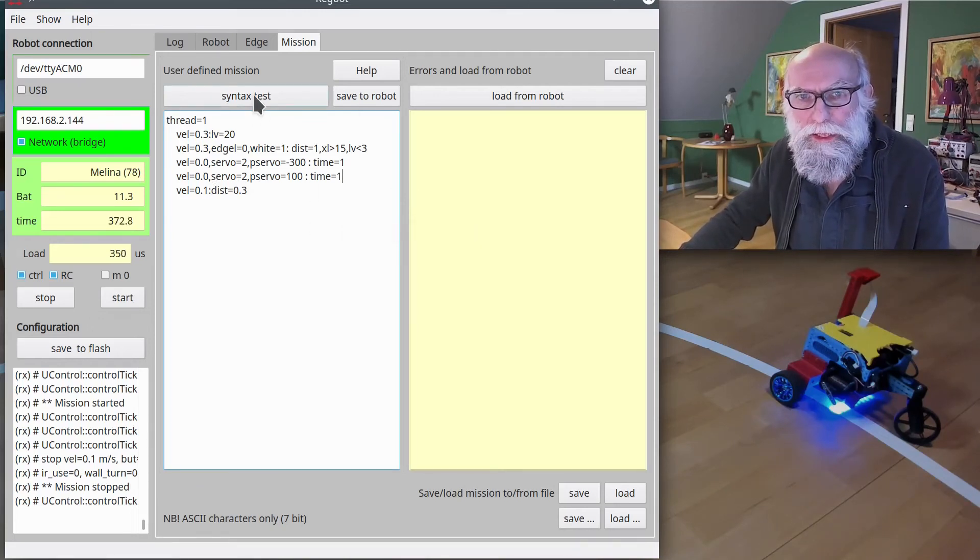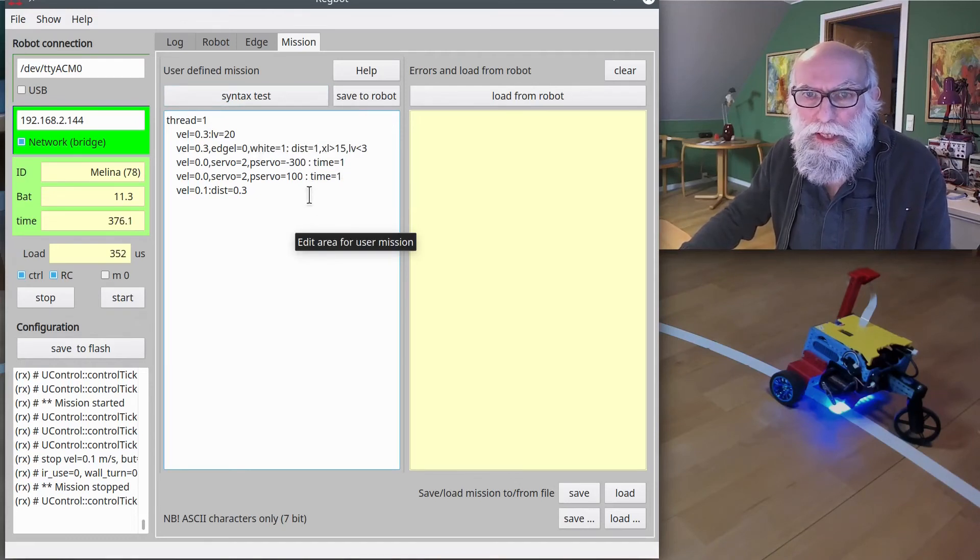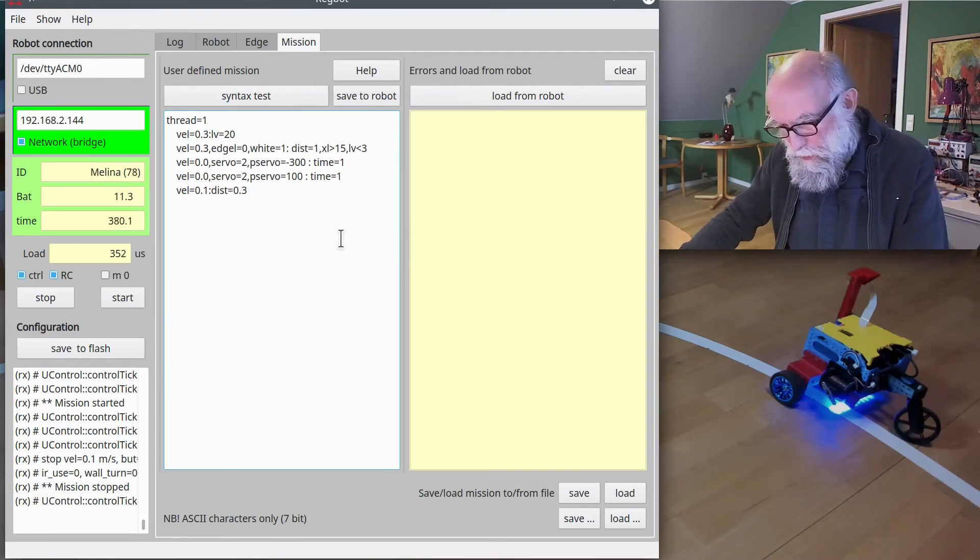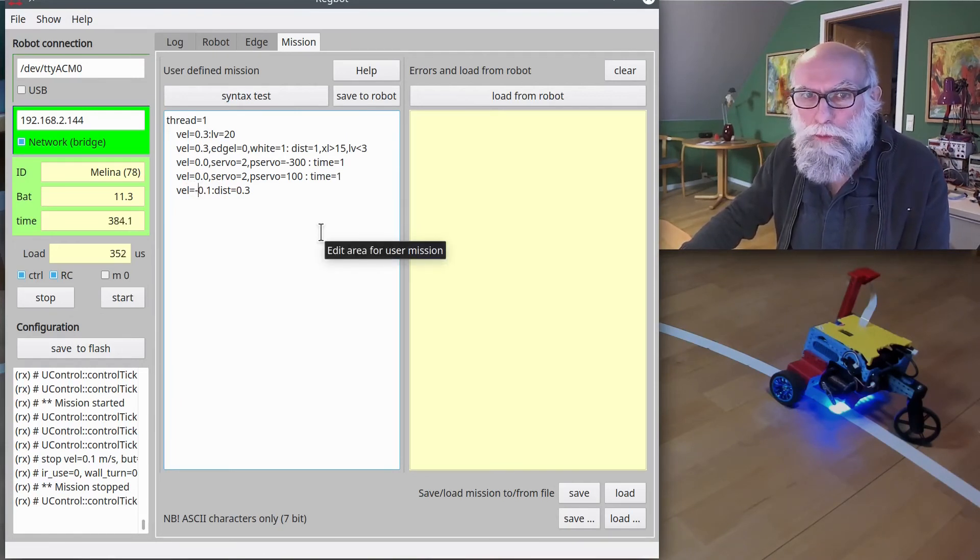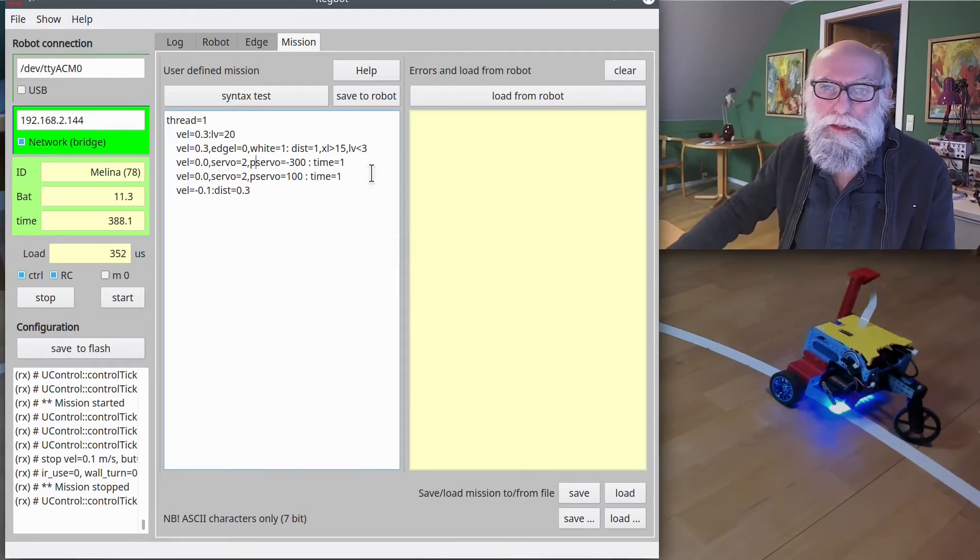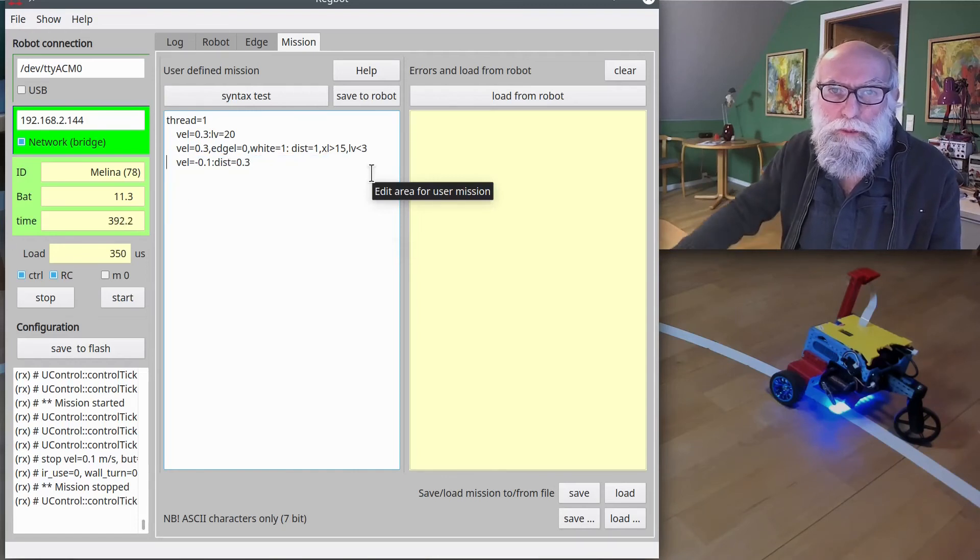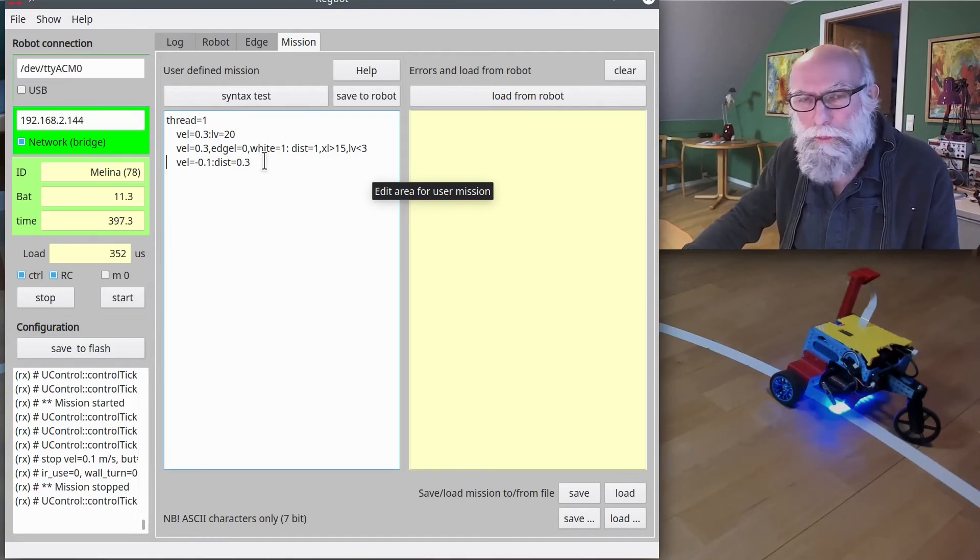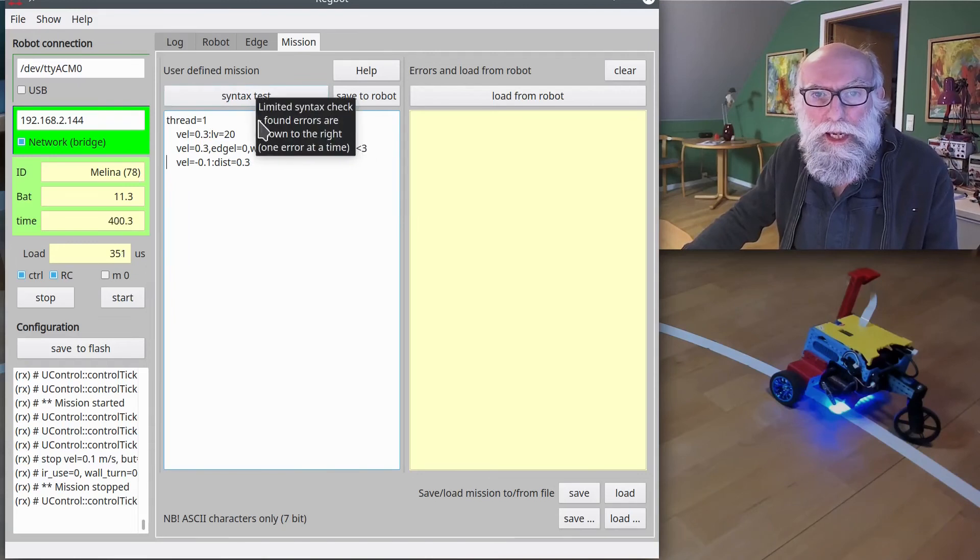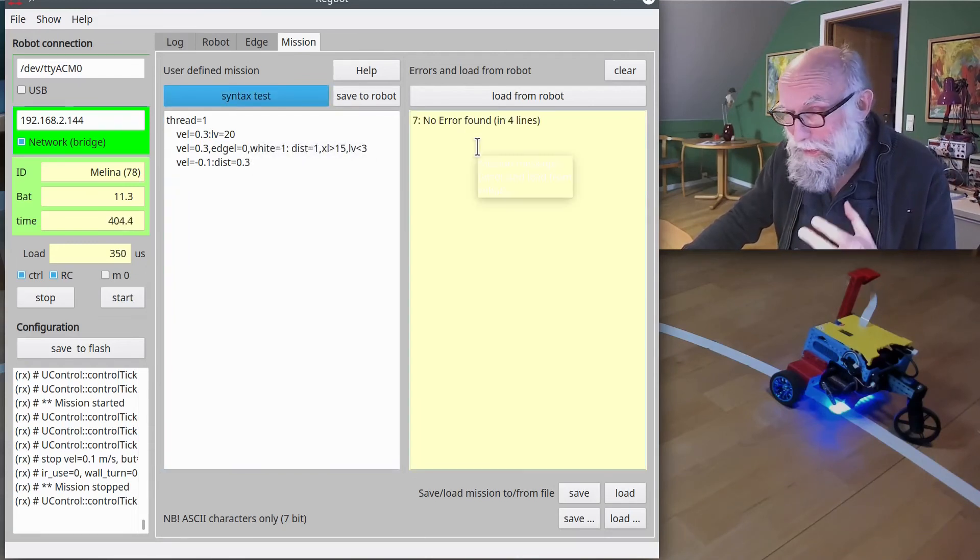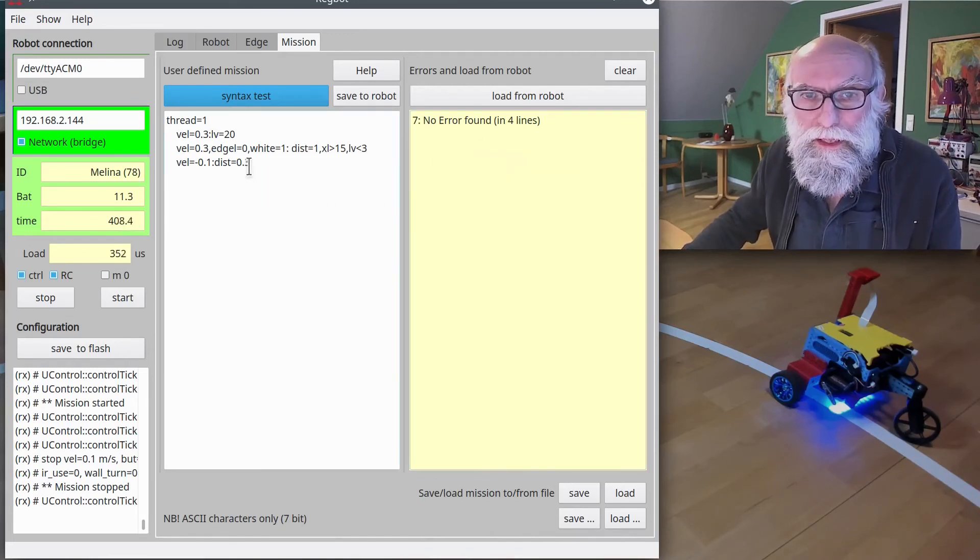We can change that. If I say the velocity is minus 0.1, that means it goes backwards for these 30 centimeters. I can remove these two servo lines. We don't want these anymore. So once it has seen the line, then it just goes slowly backwards. I can check whether it's okay, and it says no errors found. A fairly simple software—it will not find everything.